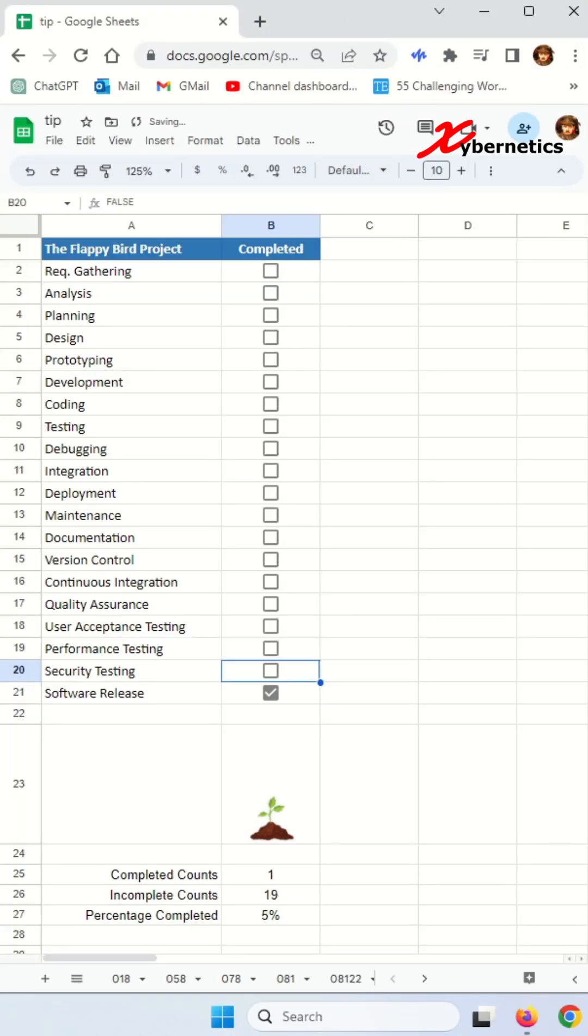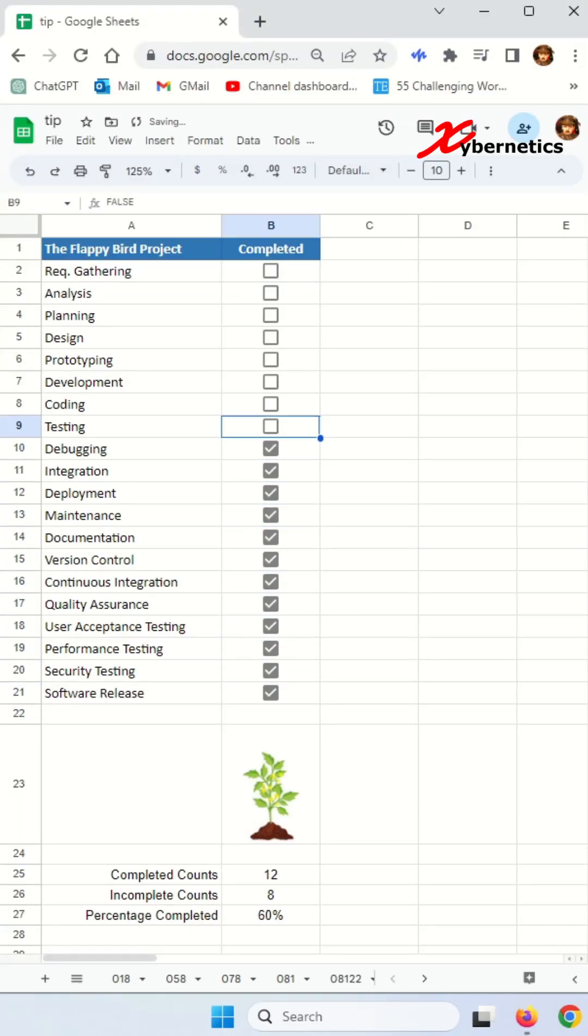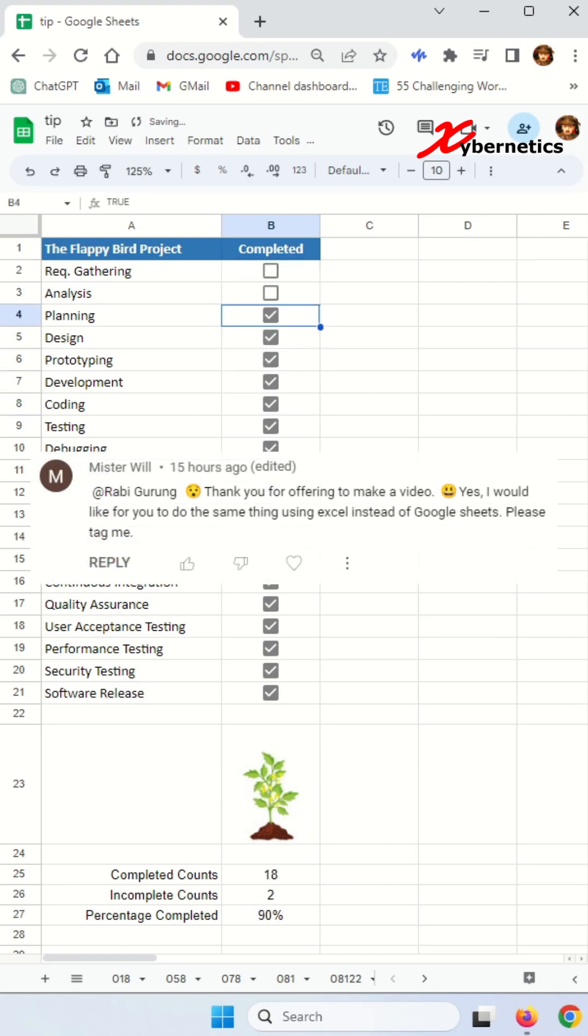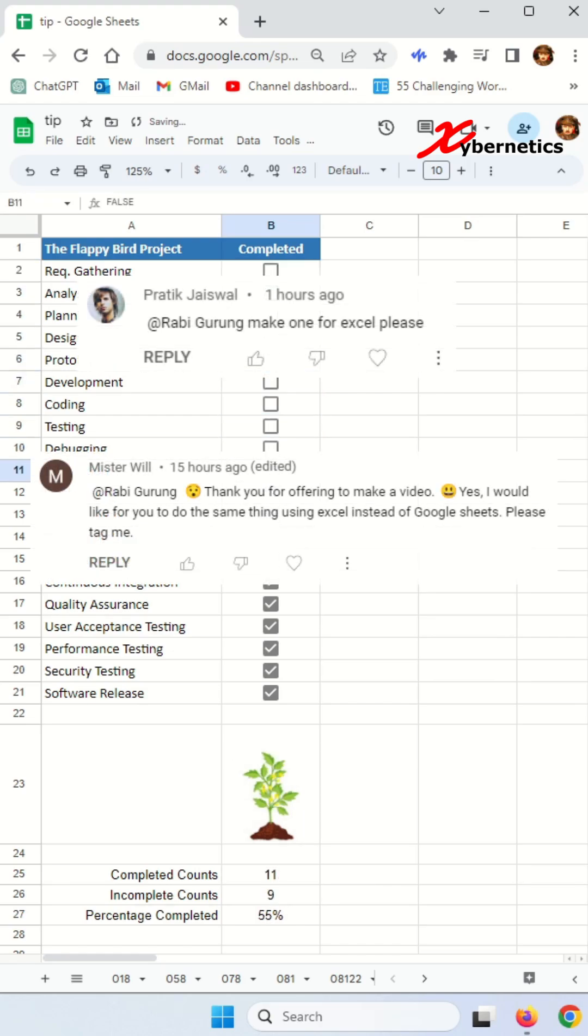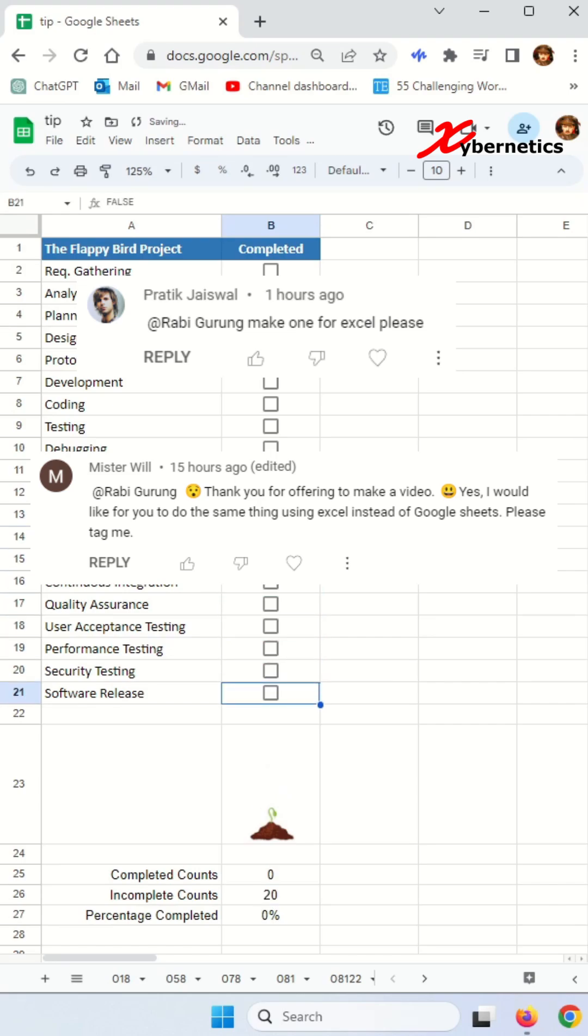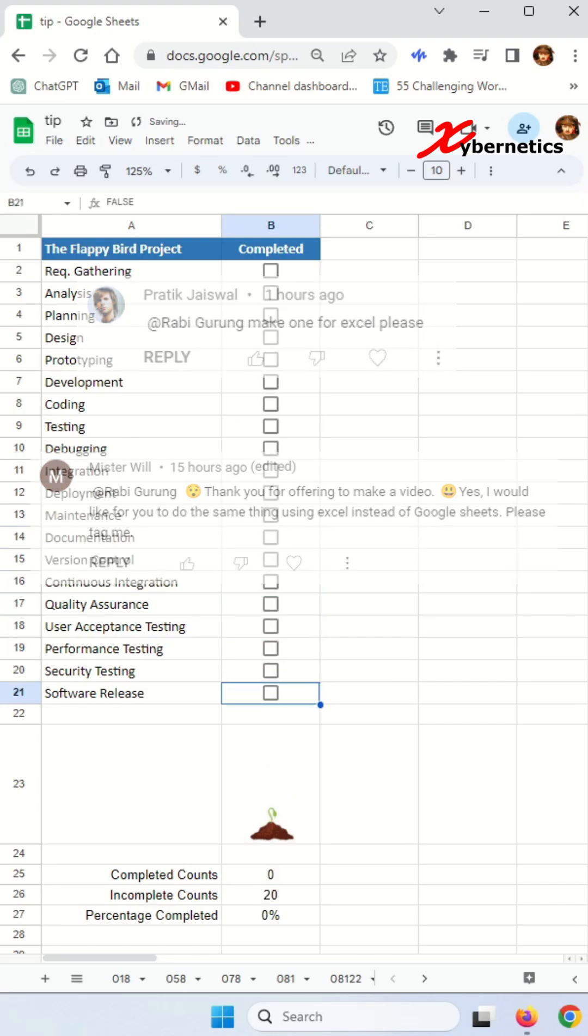I recently posted a video on how you can make an animated habit tracker using Google Sheets like this. But a few of my subscribers were requesting if I can do the same thing in Microsoft Excel. So I just have to try it. And this is how you can do it.